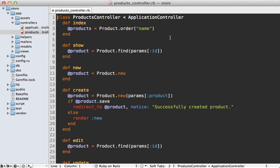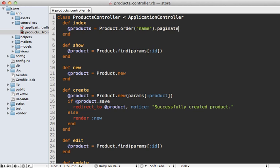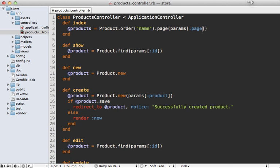And then we can add pagination to our products controller index action here. Now in previous versions of Will Paginate, you would call the paginate method here on our product model. But in this case, since we're working with Will Paginate 3, even though this old method is still supported, I much prefer the new method of page. And then you just pass in the page parameter into here.